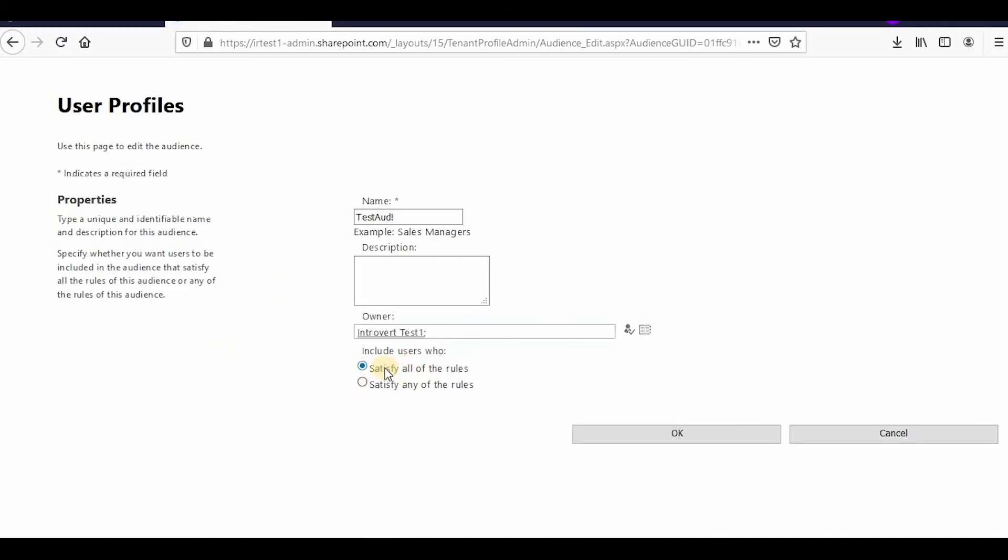If you want to change the AND condition to an OR condition, you can click on 'Satisfy any of the rules.' So even if Division is Division One OR Directorate is Directorate One, that would be visible.